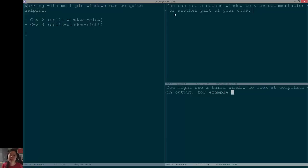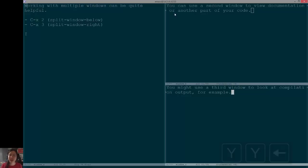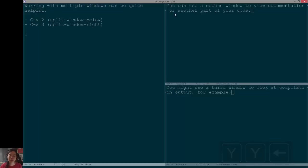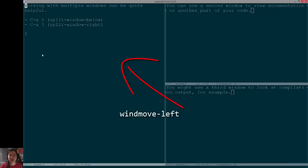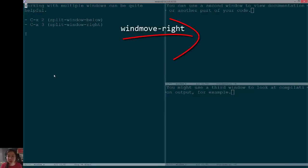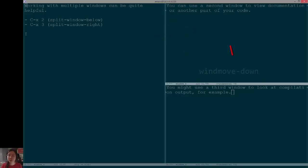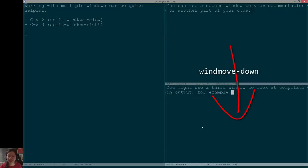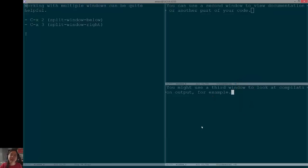Here, for example, I've bound my windmove key map to a key chord combination YY. So, if I type YY left, I jump from this to the window that's left of it. If I type in YY right, then I jump to the window that's to the right of it, and if I type YY down, then I jump to the window below it.